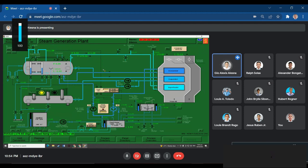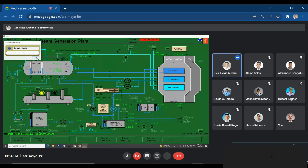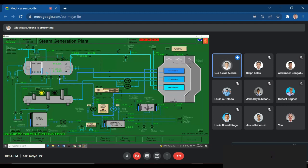First, we're going to press F1 to start the simulation. After which, we have 15 minutes. We will open this valve, open this pump, close this pump, close this pump, and open this pump.